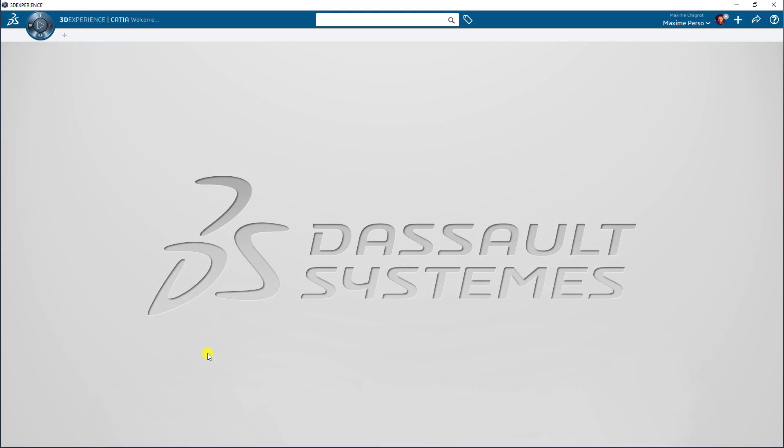Hello everyone, my name is Maxim Chagnon. I'm a CATIA consultant working for PLM Technology, and today I will show you how we can import the welding resources needed for the weld design application in CATIA 3DEXPERIENCE R20NEX.